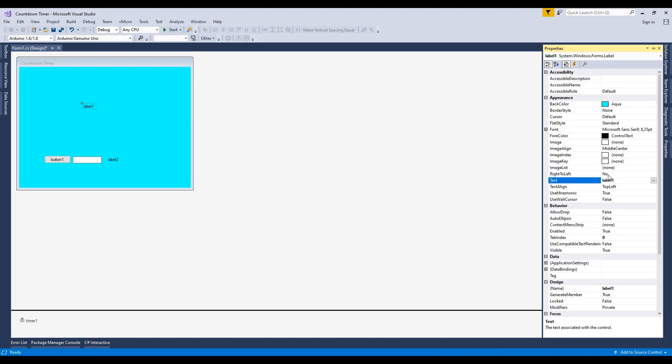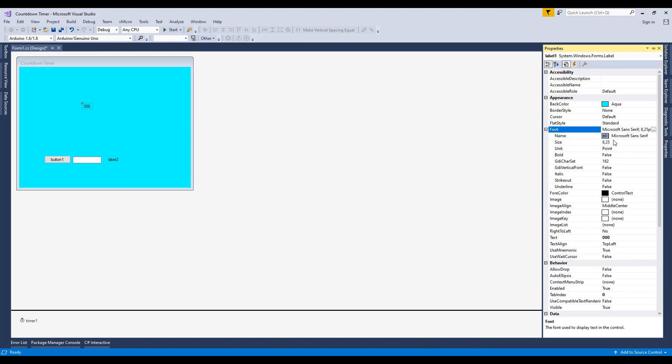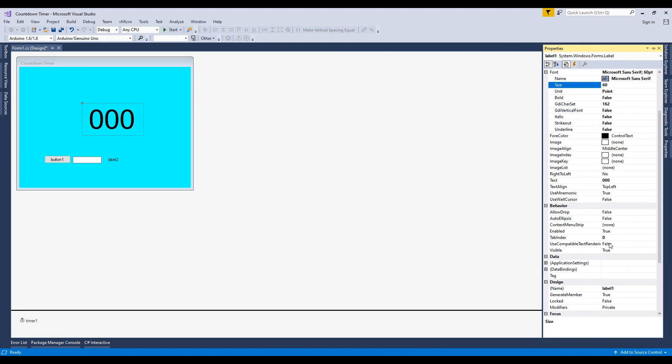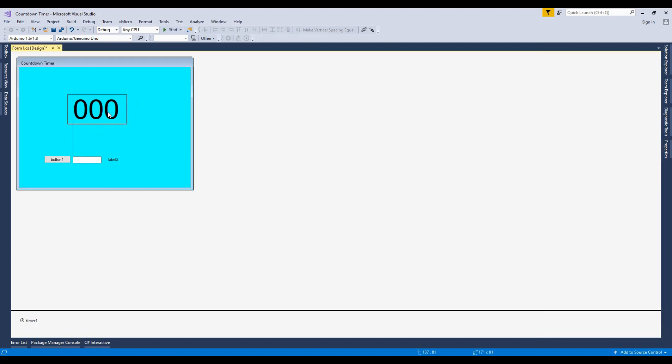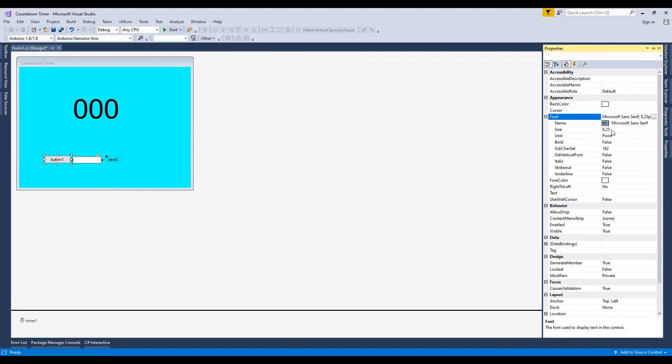Change the label name to lb_timer. Take a bigger font size. Set text align property as middle center. Adjust the label size and place two digit numbers to see if it looks good. Change other controls size as shown.